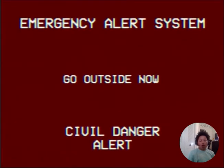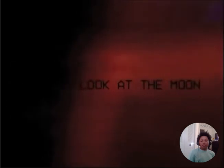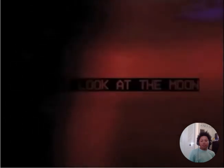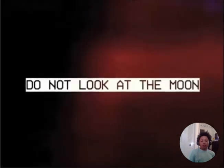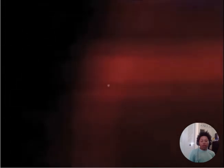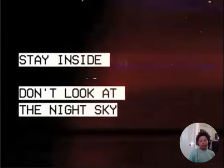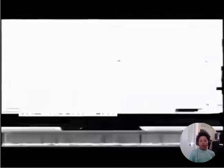Oh hell no! Oh god! Don't look at the moon! Stay inside! Do not look at the sky!